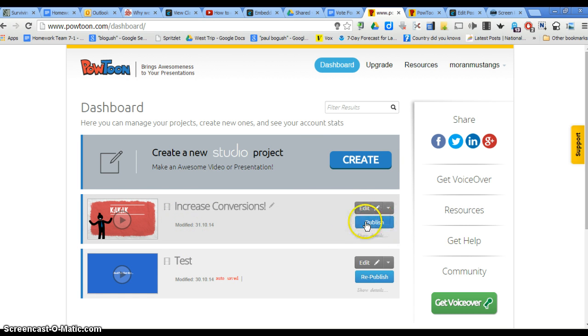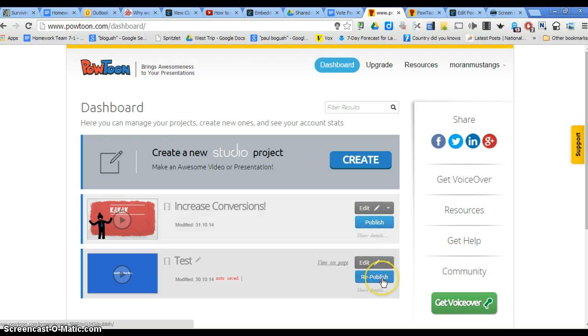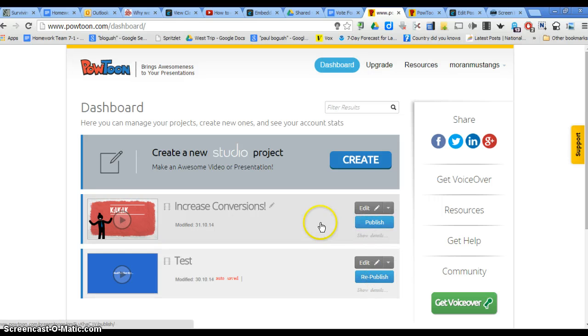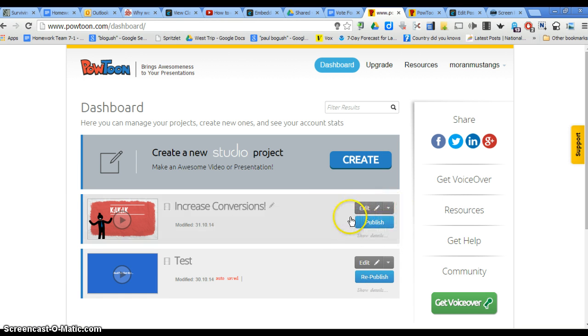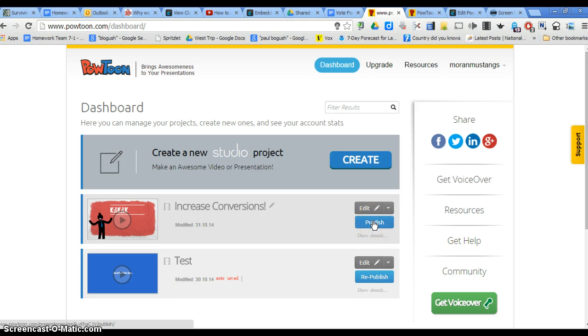Now, this blue button is going to say Publish. If you've already published it and you need to fix something, there's a Republish button. But if you haven't published it yet and you're doing it for the first time, it'll just say Publish. So when you are all ready to publish it and make it go live, hit the Publish button.